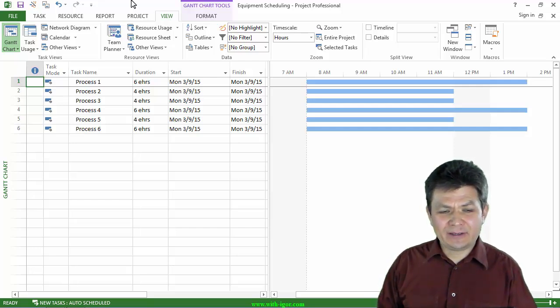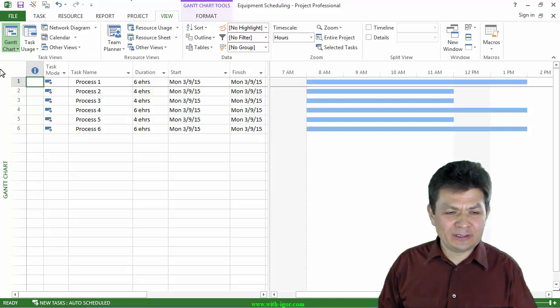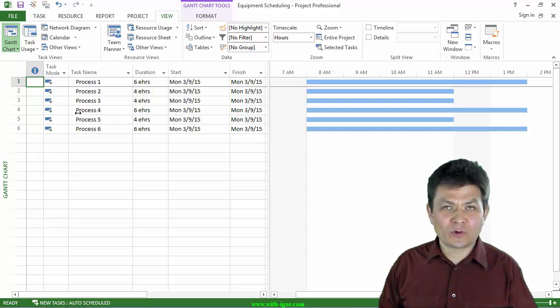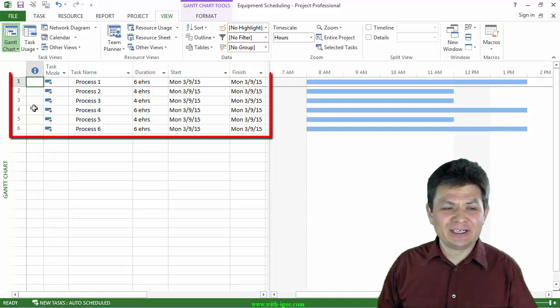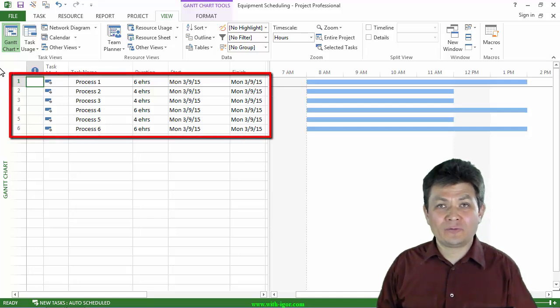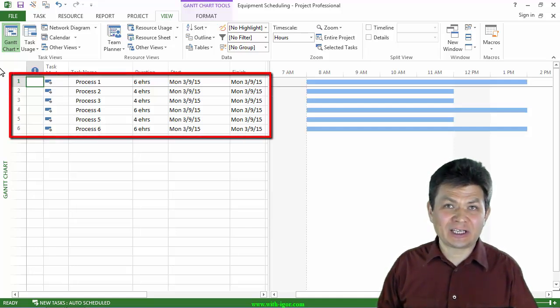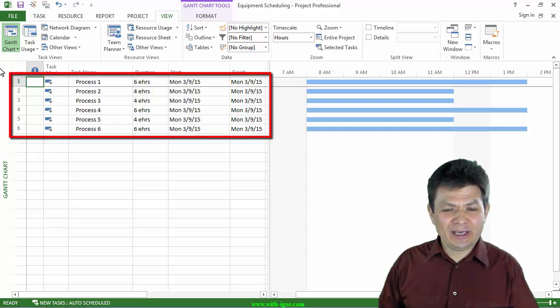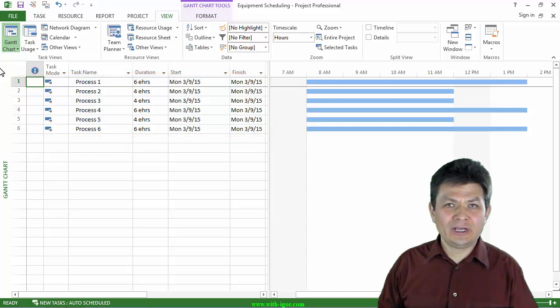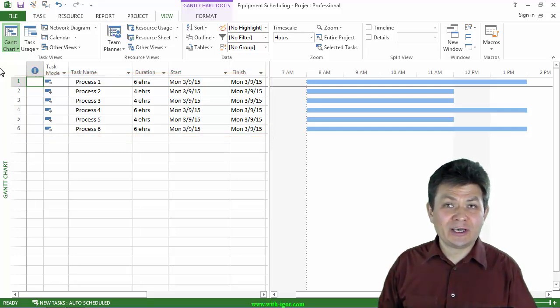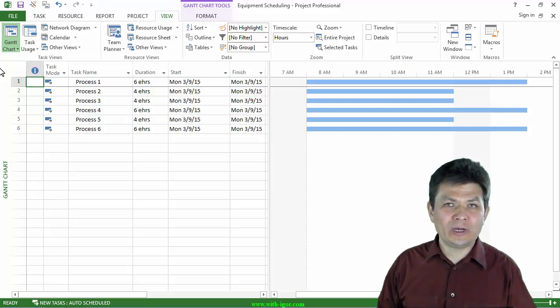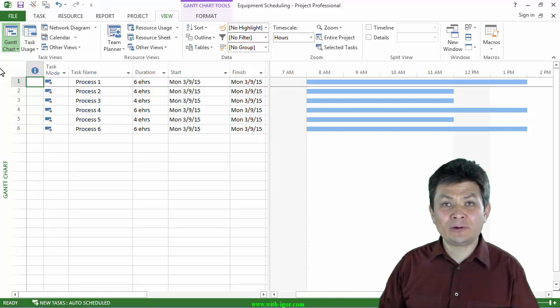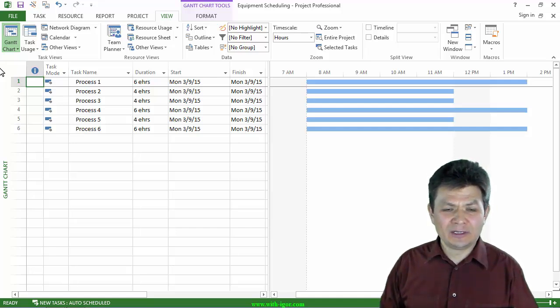Basically what we have are six processes, six tasks. Some of them are four hours, some of them are six hours. And we need to assign a resource that is a piece of equipment and then find a way to schedule those tasks around that resource, around that piece of equipment.